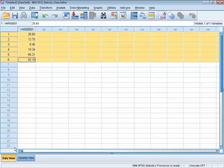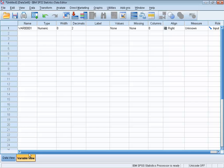Next to the data view tab is the second tab, called variable view. In the variable view tab, we find an overview of all variables in the data view. Since we only have one variable, we only find the variable VAR00001.